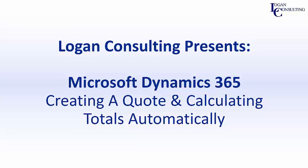Hello, I'm John Hinchey, a consultant with Logan Consulting, and in today's video, I'm going to show you how to create a quote and calculate the total of that quote automatically using Microsoft Dynamics 365.